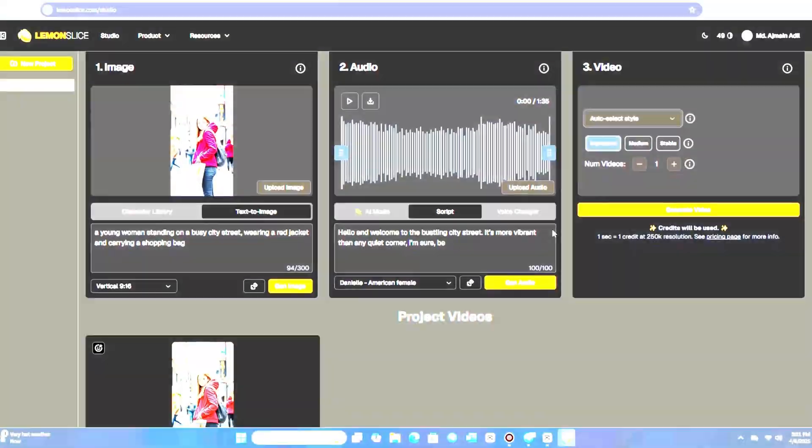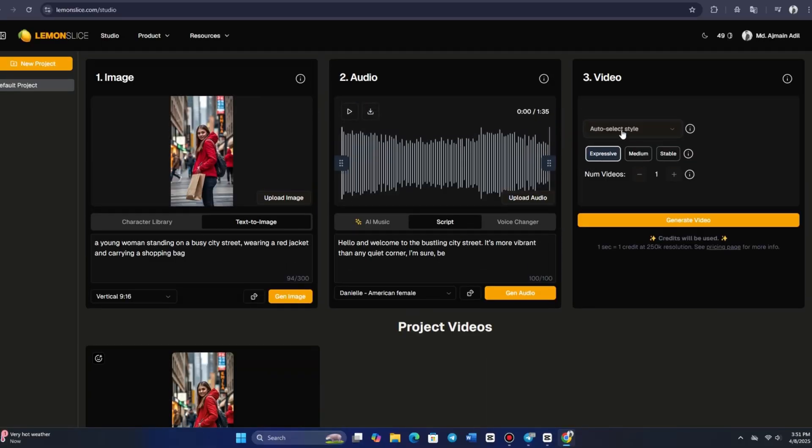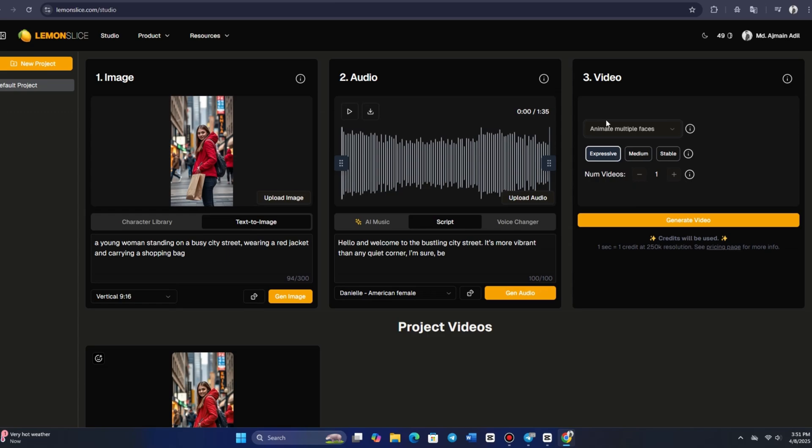I created an image with two people and selected the animate multiple faces option in the video settings. This animates both faces in the same way, which might not be ideal for scenarios like dialogue, where individual expressions or movements are needed.